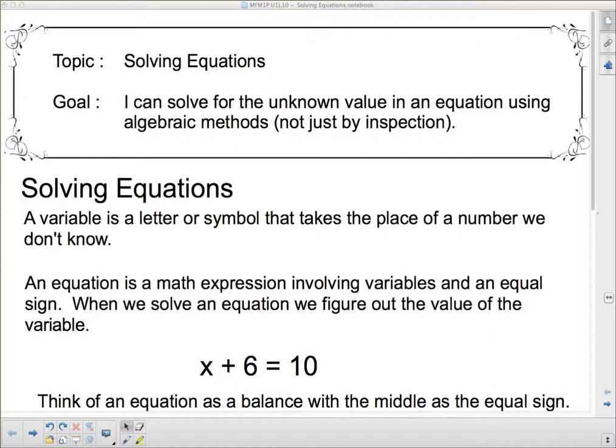Our goal here is: I can solve for the unknown value in an equation using algebraic methods, not just by inspection. We've got to learn some algebraic methods, and we're going to start with some simple ones that hopefully you can look at and just know what the answer is. But we're going to show you how to do it with algebraic methods so when they get hard, when you can't just look at them, you can fall back on those algebraic methods to figure it out.